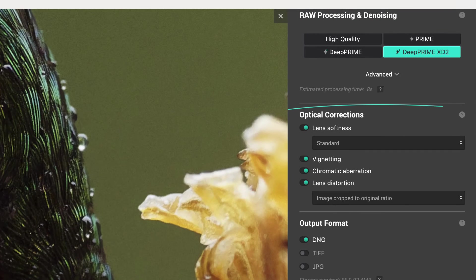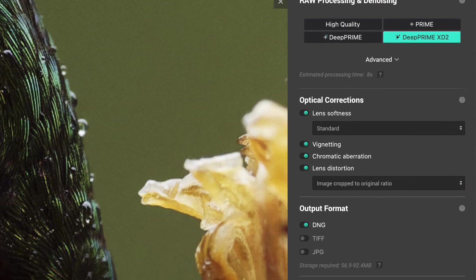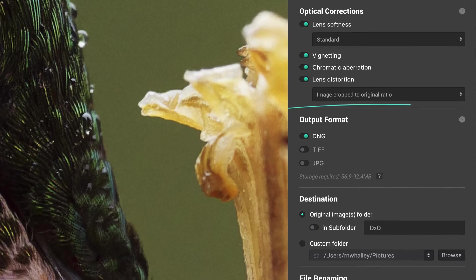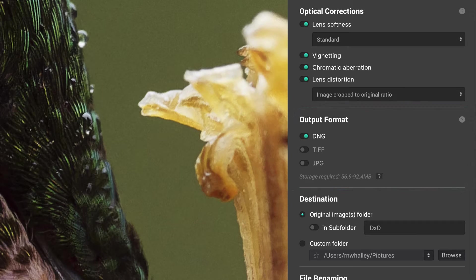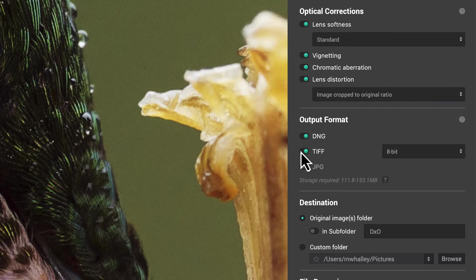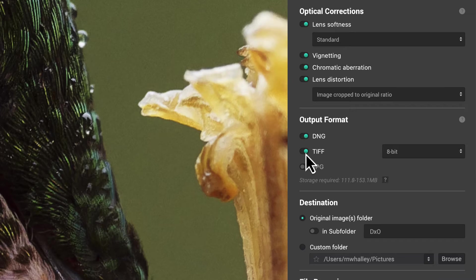Next are the optical corrections which we can apply to the image. Then below these are the output formats. We can even output all three formats simultaneously and aren't restricted to a single file.